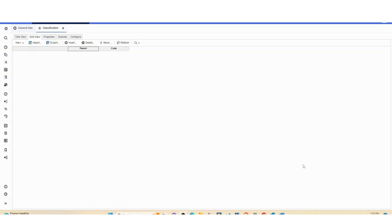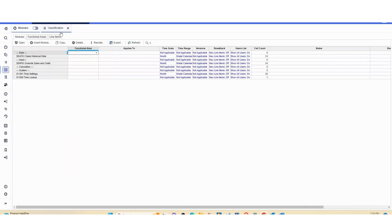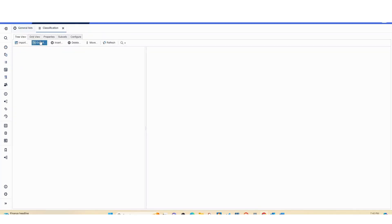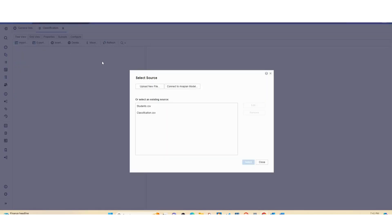So classification list is the list that we're going to import into. Let's open it and let's hit import here and upload your file.